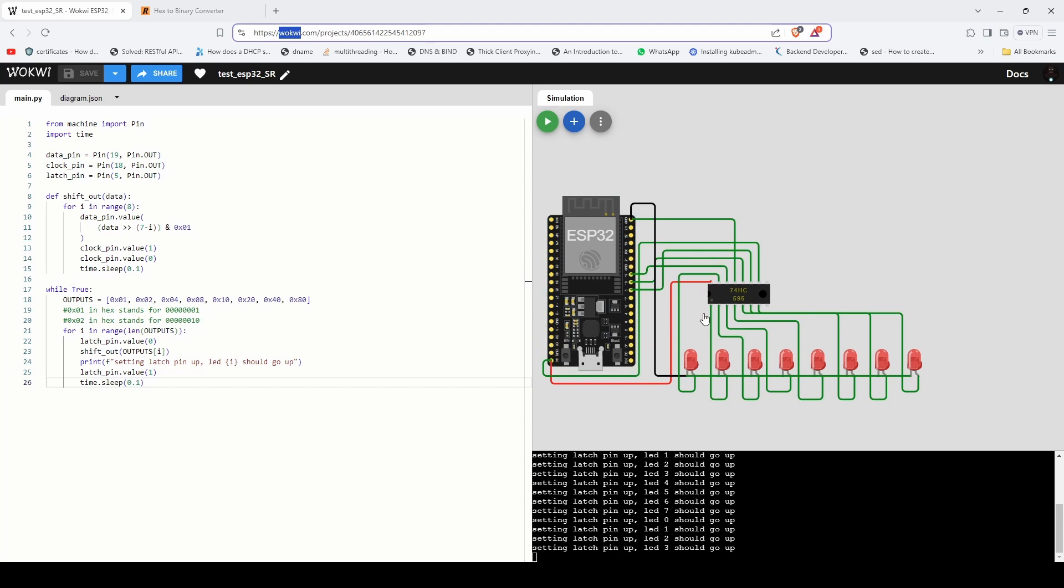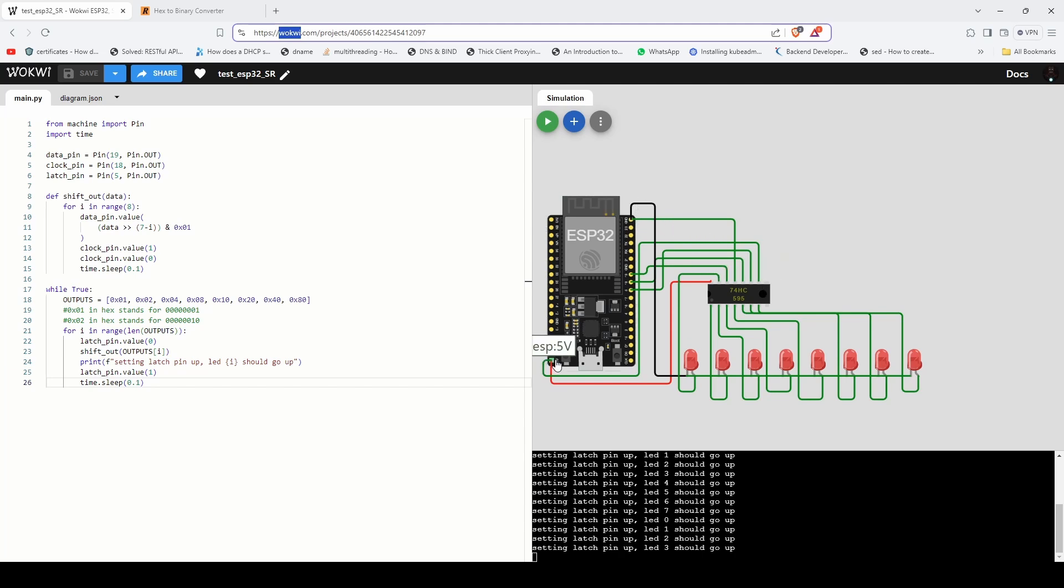I've connected OE which stands for output enabled to ground and I've connected MR to 5V of ESP32.